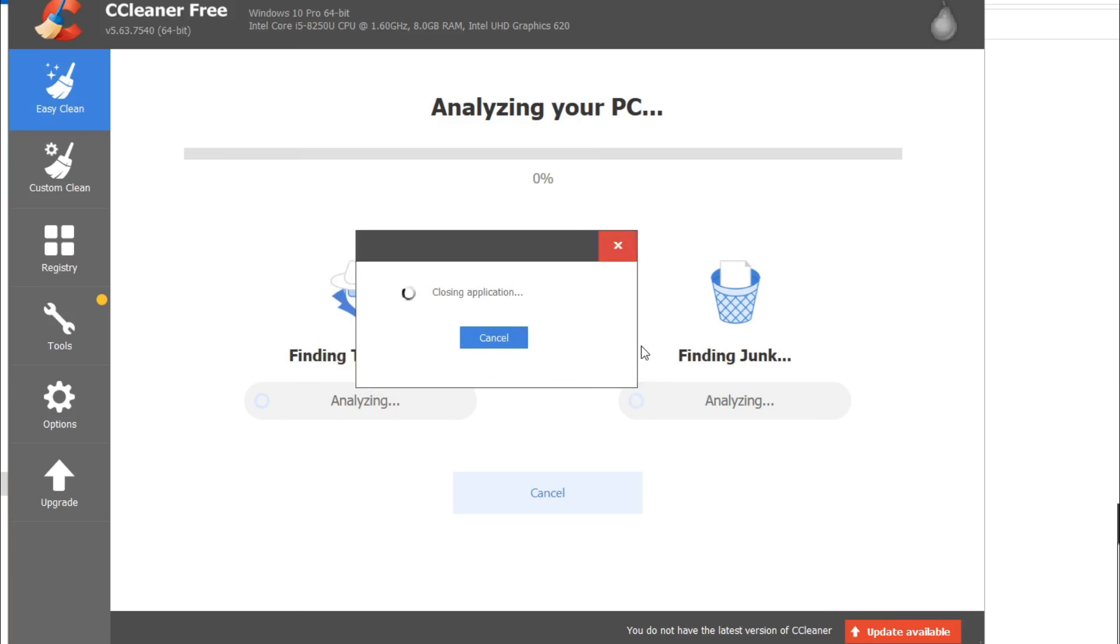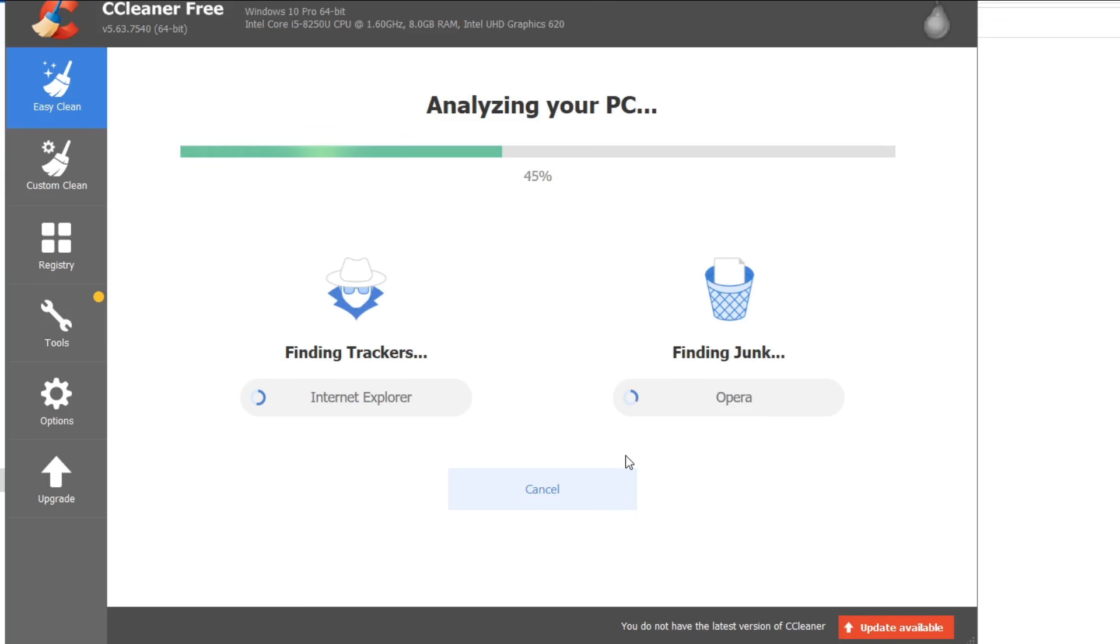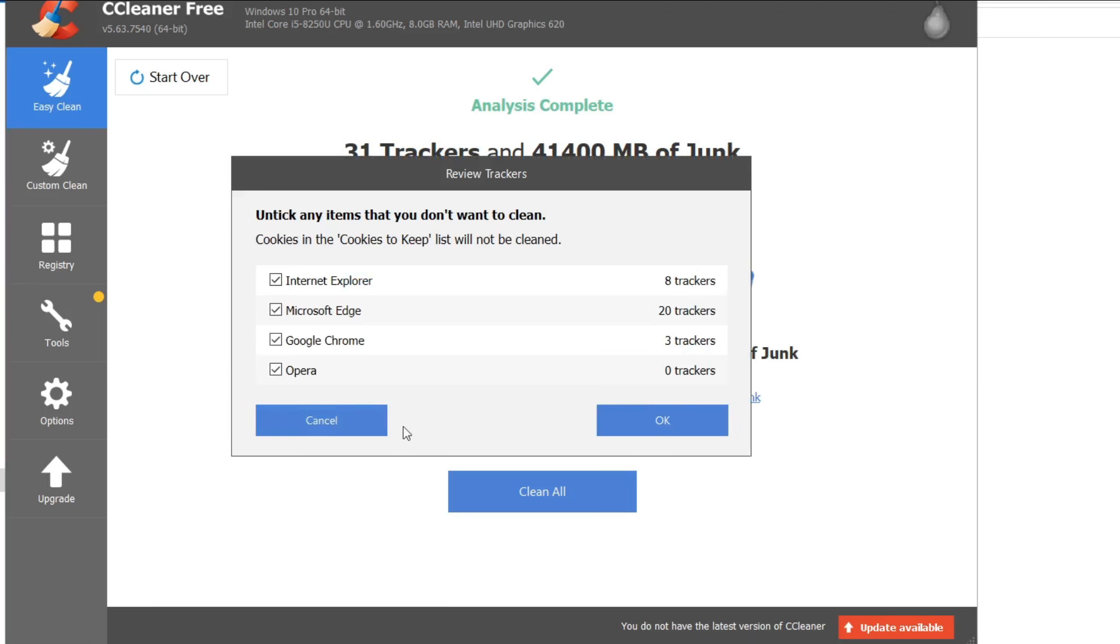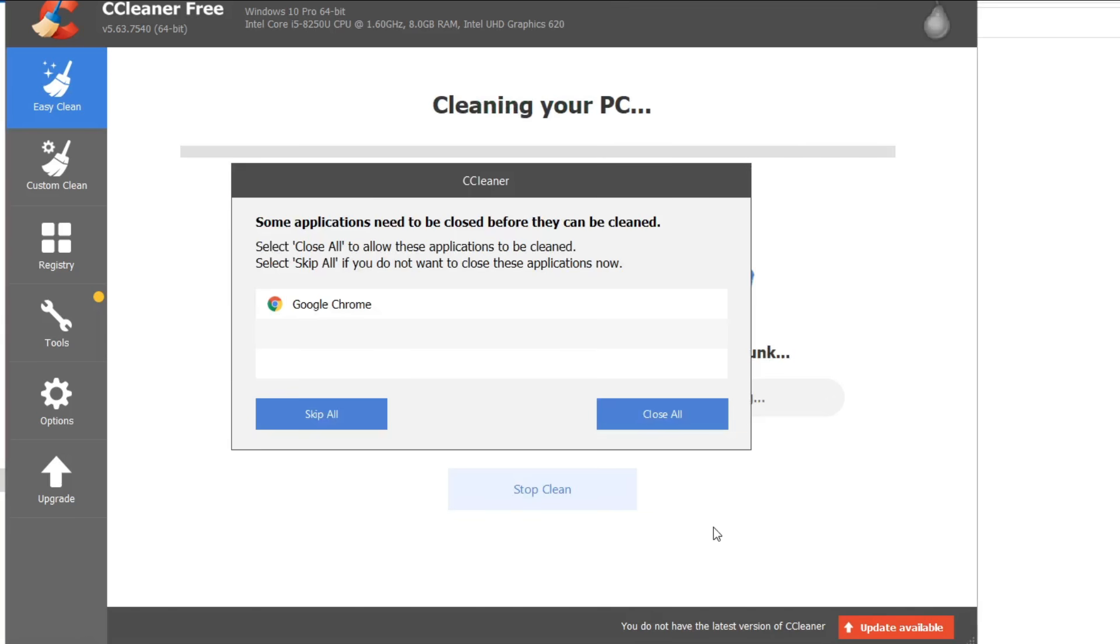It will analyze your computer for a bit. Let's just analyze the junk in your computer, which might make your computer slow, and which makes your computer slow. And it will reduce some space. So as you can see, 41,400 megabytes of junk, which means 41 gigabytes. And it also tracks hackers, and stuff. So, just click on clean all, and yeah, just click on skip all.